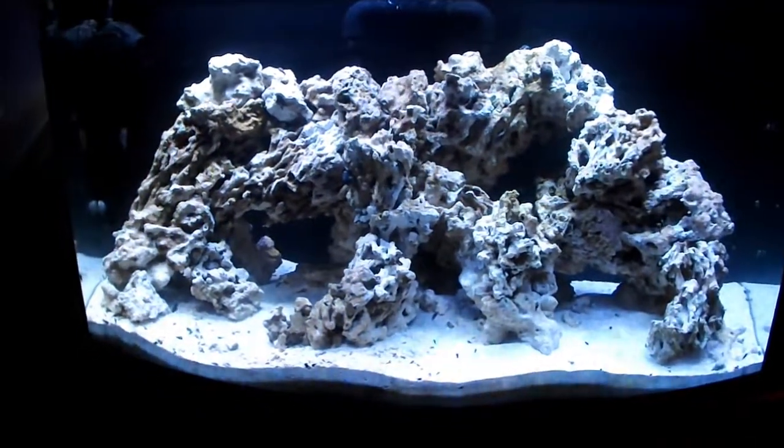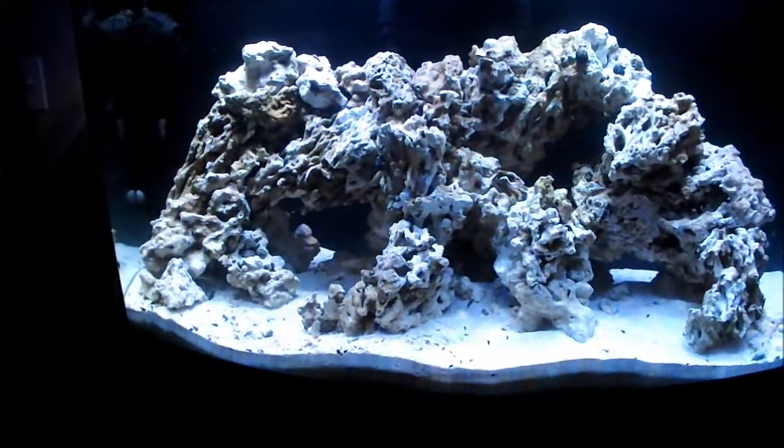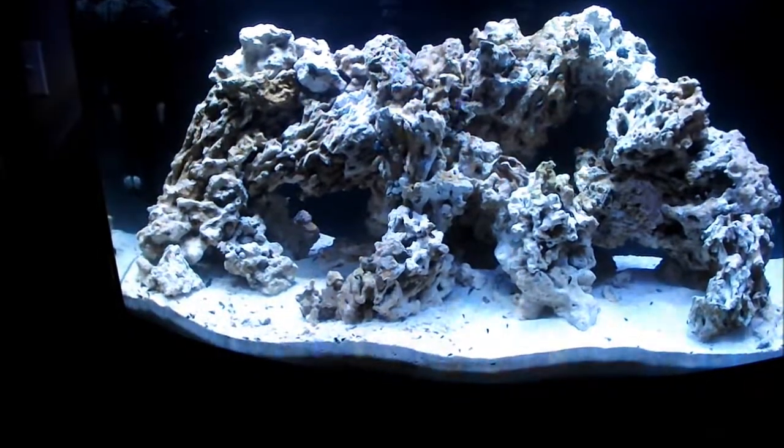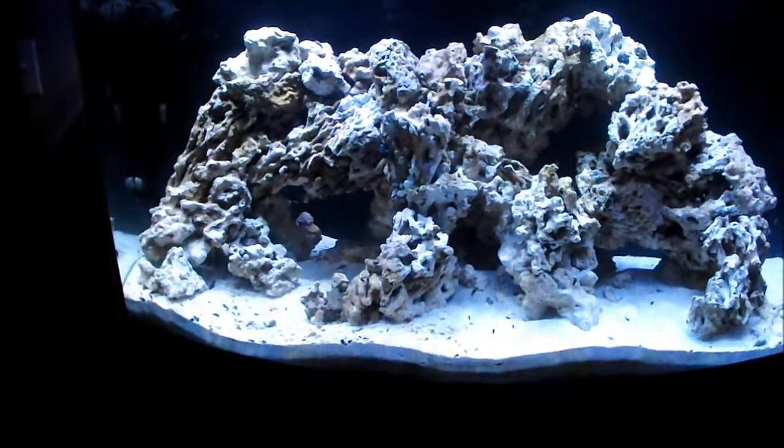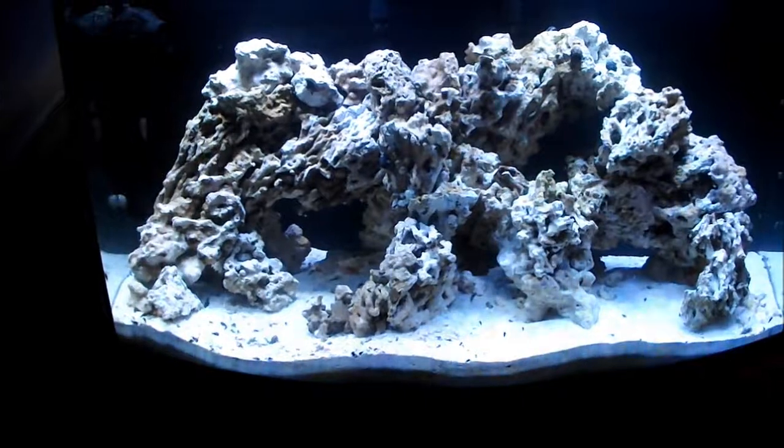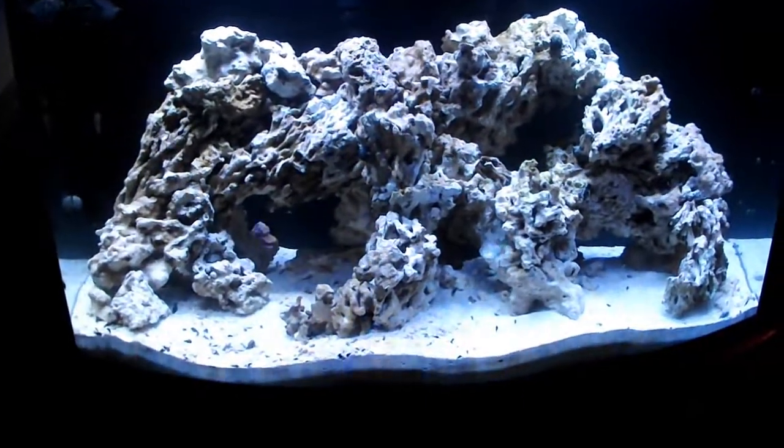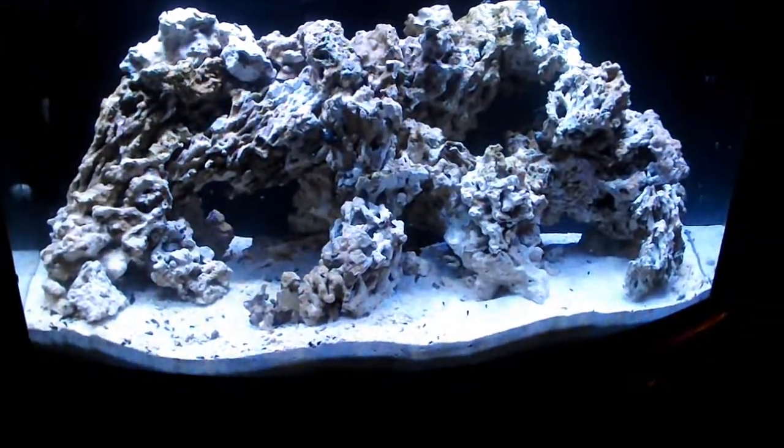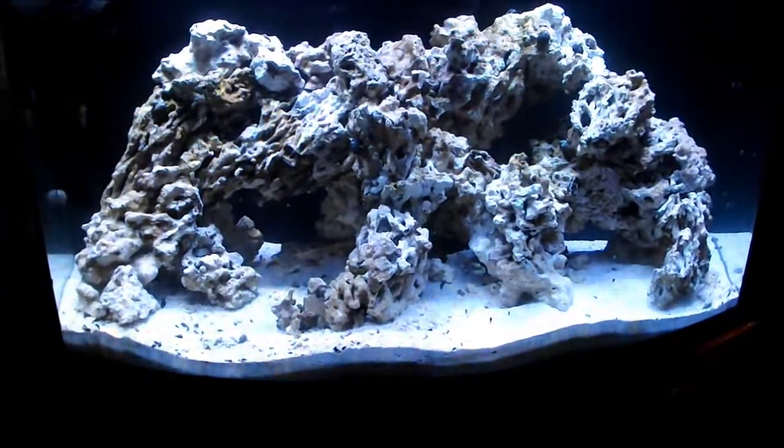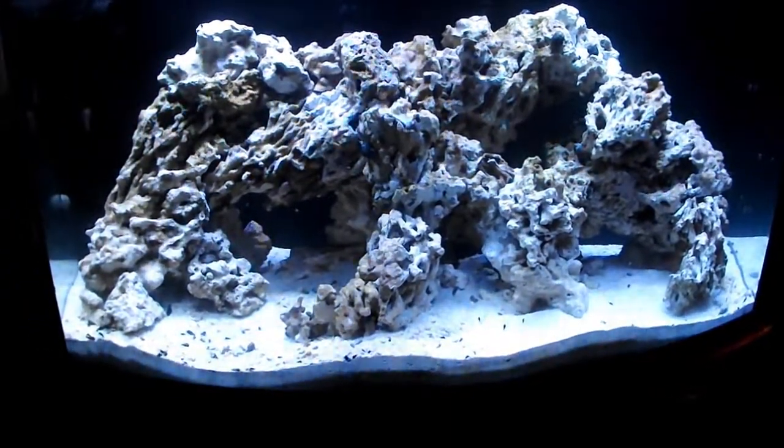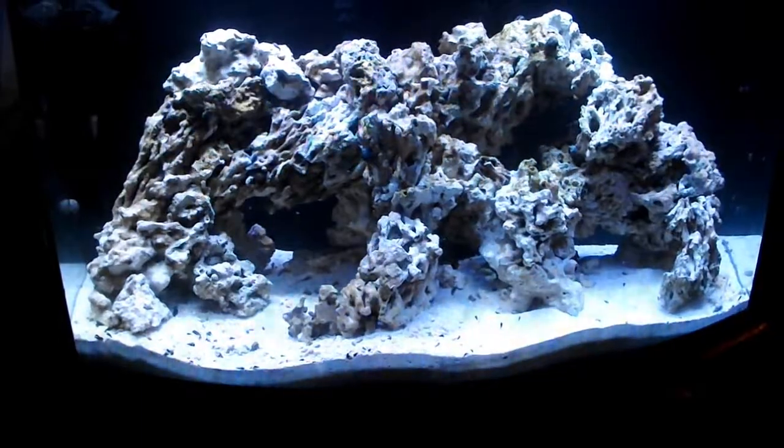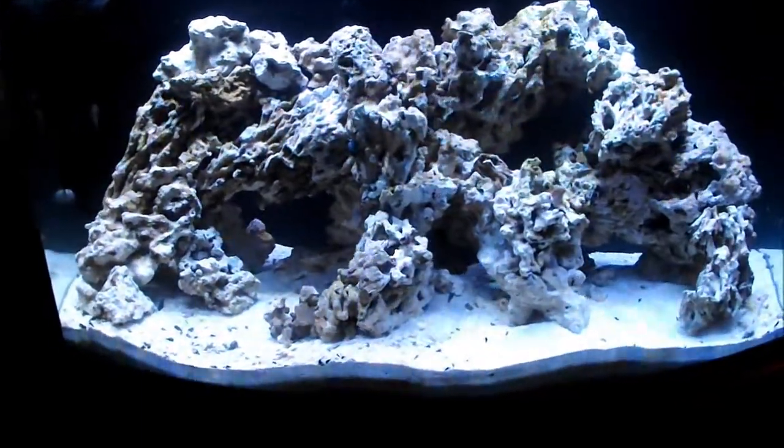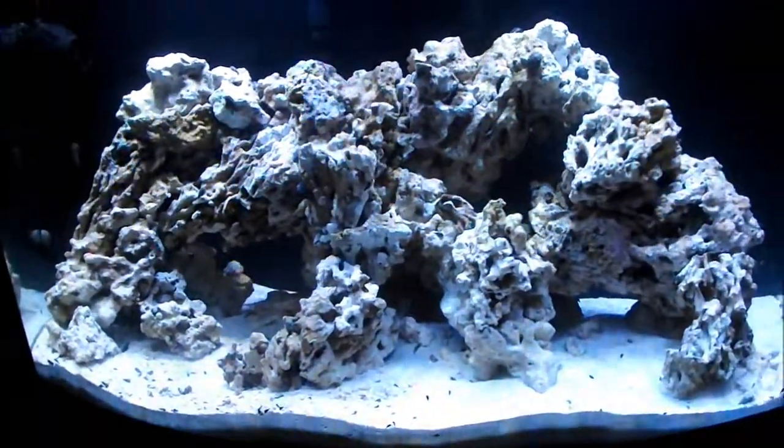The red flame angel was the culprit. Red flame angel had ich. Red flame angel is no longer with us. I couldn't get the quarantine hospital tank set up in time, so as you can see, the rockwork is different. I couldn't replicate the original rockwork to save my life, but I think this will grow on me.